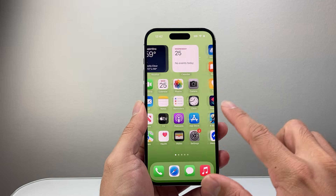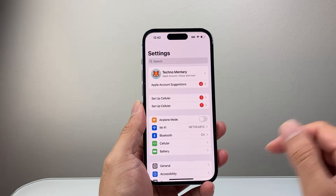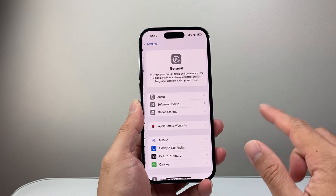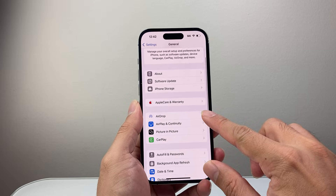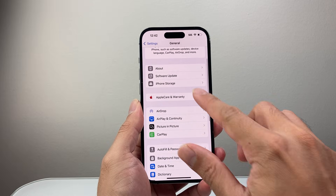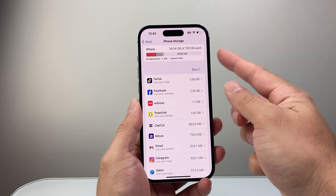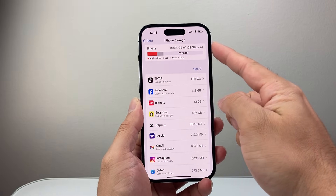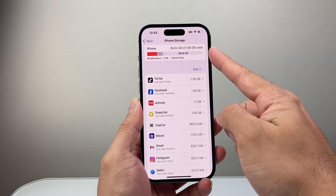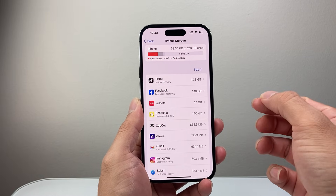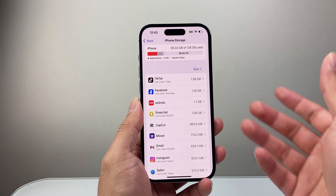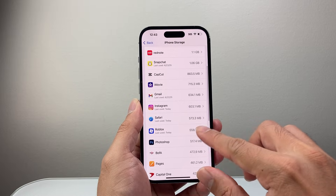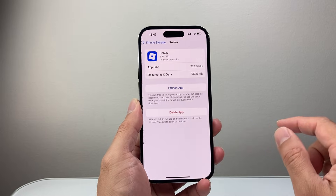On an iPhone you can go into your Settings, then General, and then go to iPhone Storage. Take a look at how much storage you have available. Now if you're using up all of your storage you want to delete some apps, photos, or videos. But if it's Roblox itself, you can go ahead and find Roblox there.